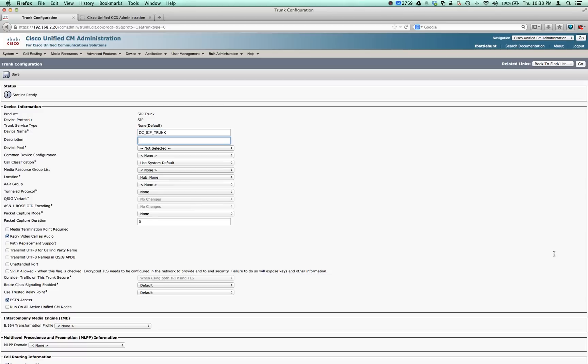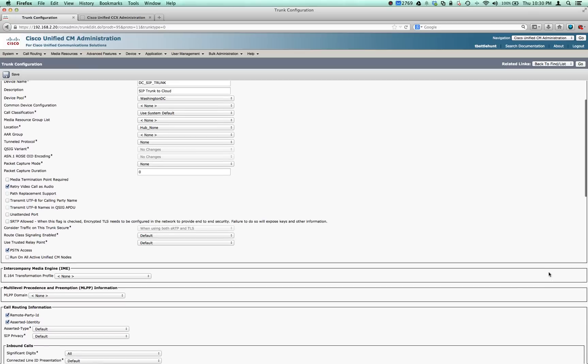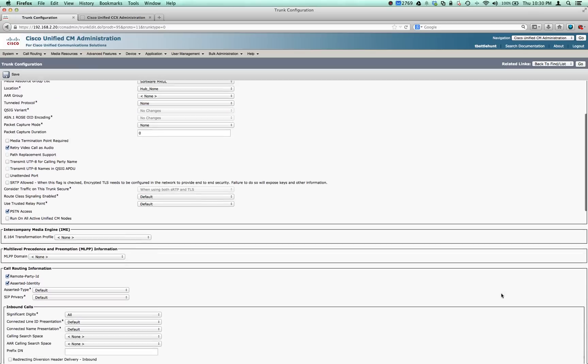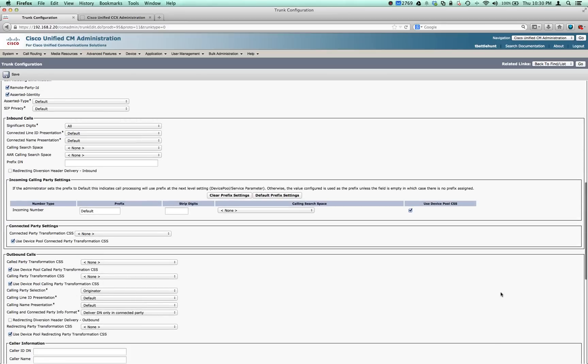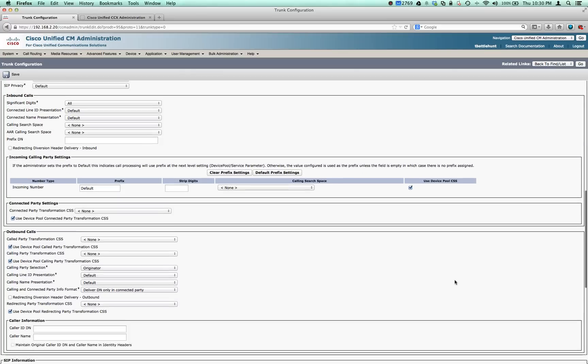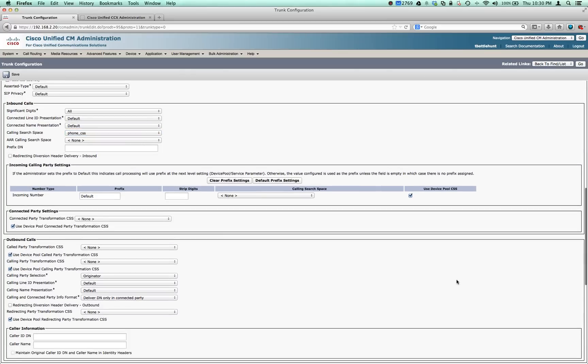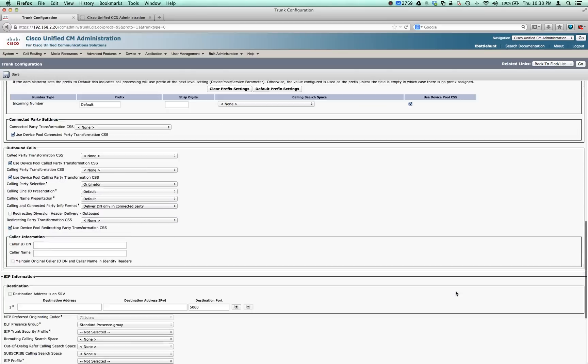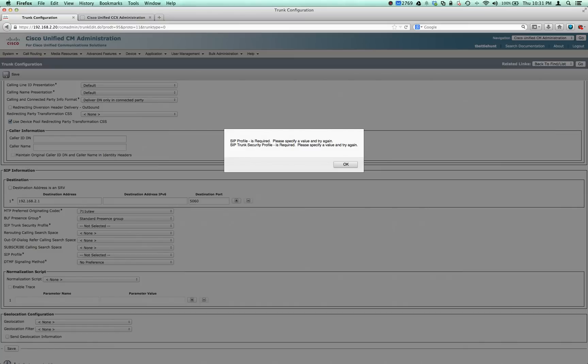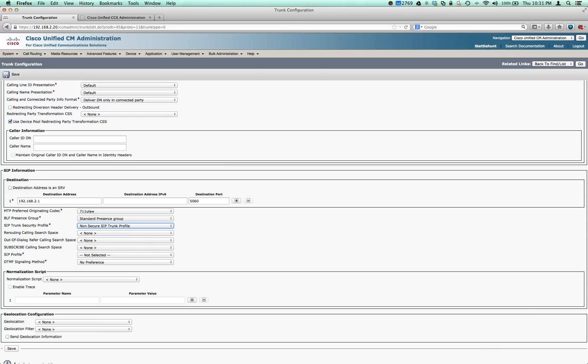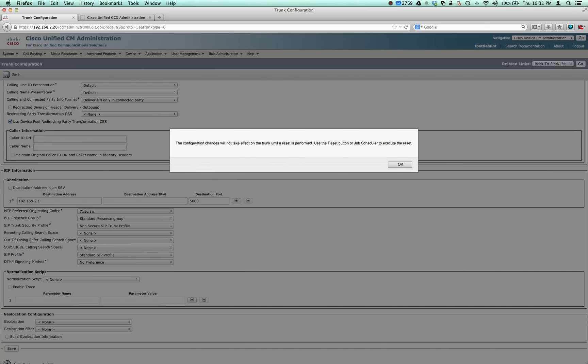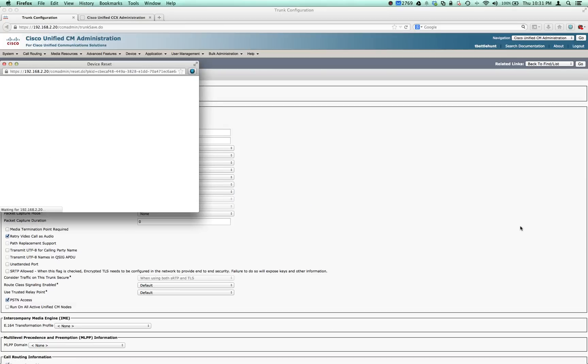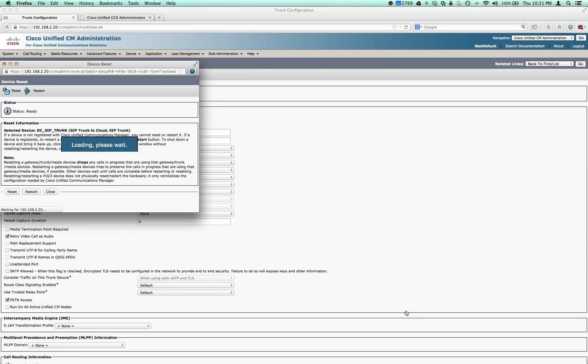Description: SIP trunk to cloud. Device pool Washington DC, Media resource software hub. Significant digit, go on search base, let's put that in the phone CSS. Let's add an IP address 182.168.2.1, the gateway IP address. SIP trunk profile, let's get that added, get our SIP trunk down, hit reset the trunk.